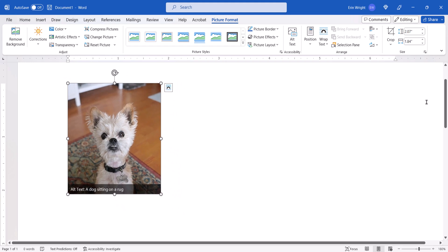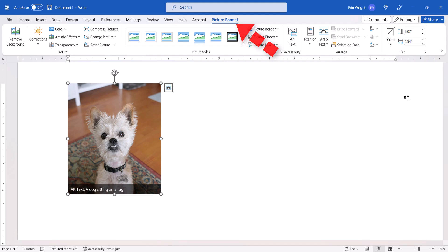Note that you're now in the Picture Format tab. Like the Shape Format tab, this tab only appears when an image is selected.